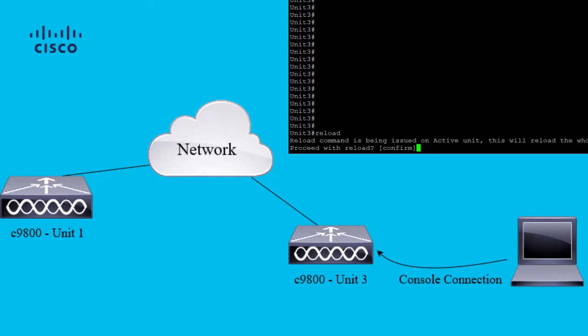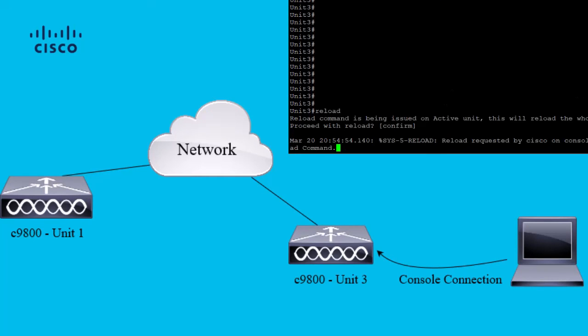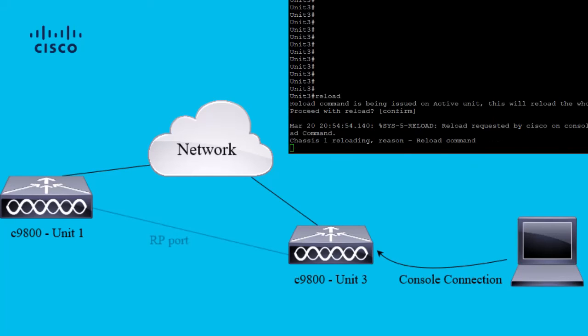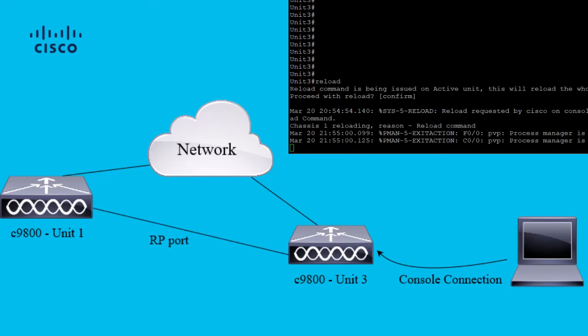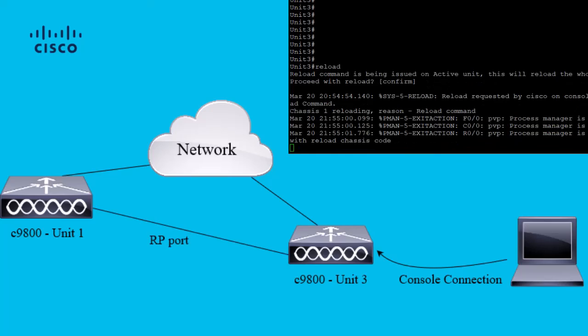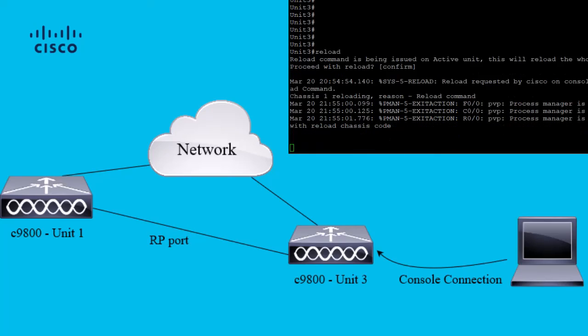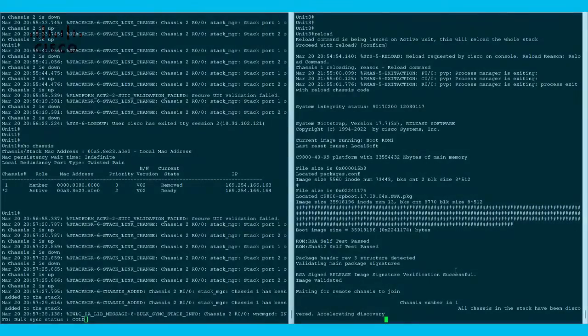While the box is reloading, connect the RPE port immediately back-to-back to unit 1 to avoid unit 1 from reloading. This is very important to do at the same time before unit 3 comes up.